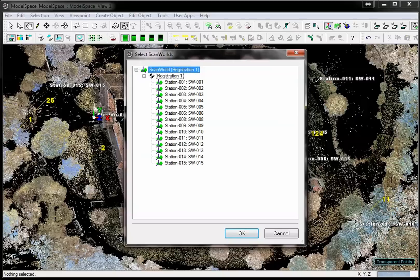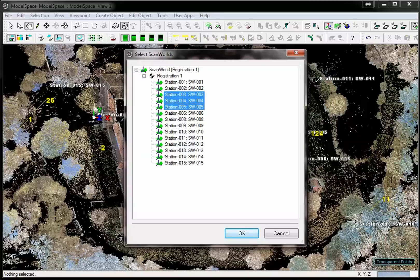Please note, if the selected stations were not part of the model space view, they will not appear in the TrueView. Confirm with OK.